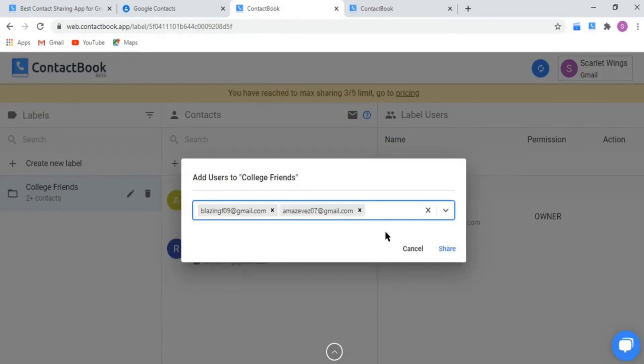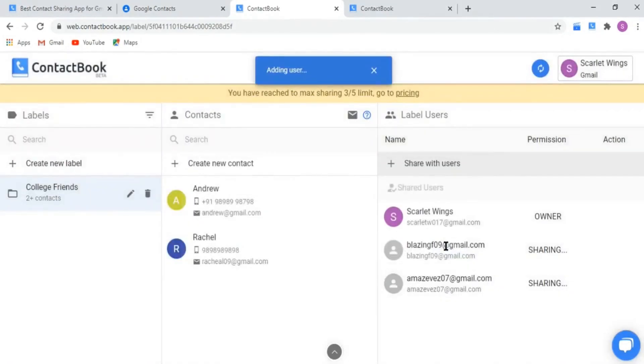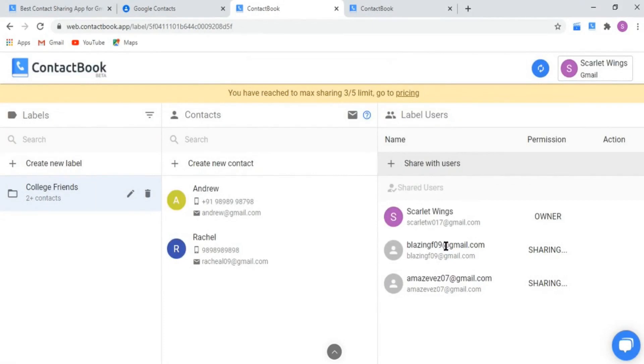Now click on the share button. All the contacts within that label are now shared with those users. They can find them in their Google Contacts. It will also be visible in all the devices they are using with the same email address.